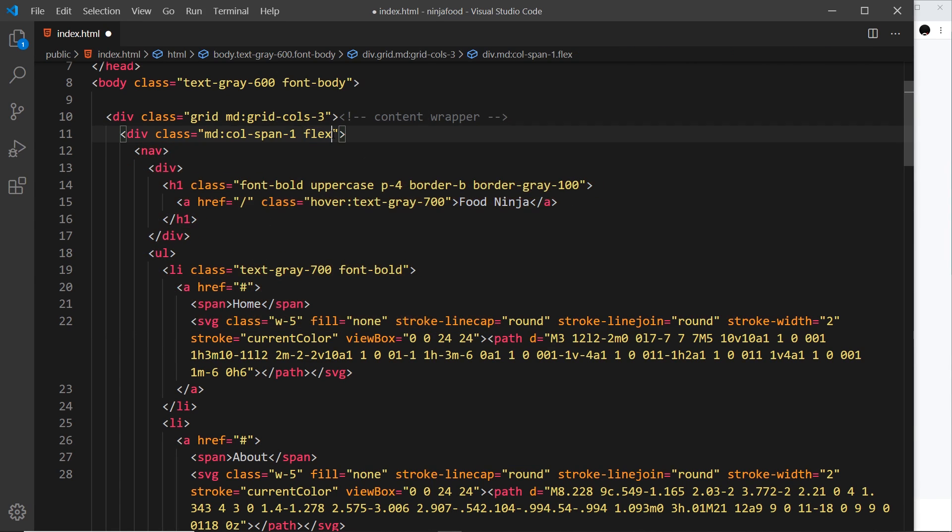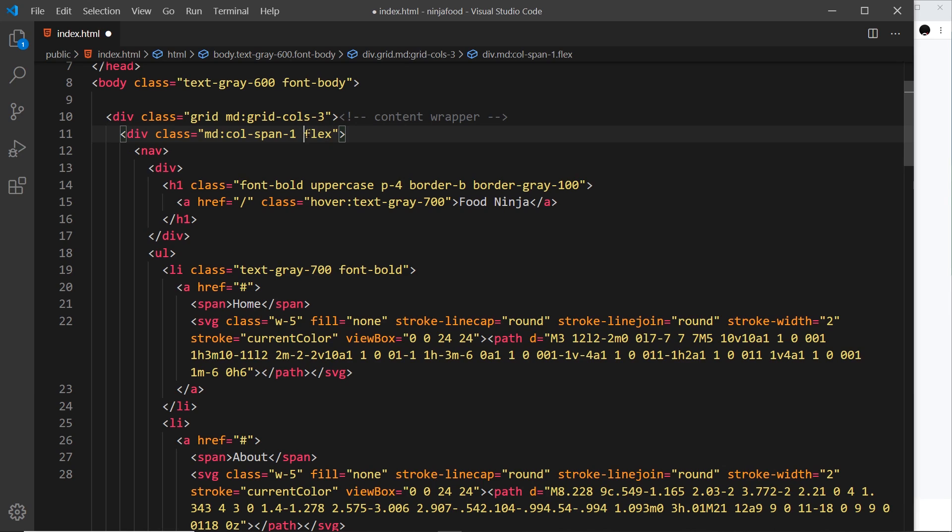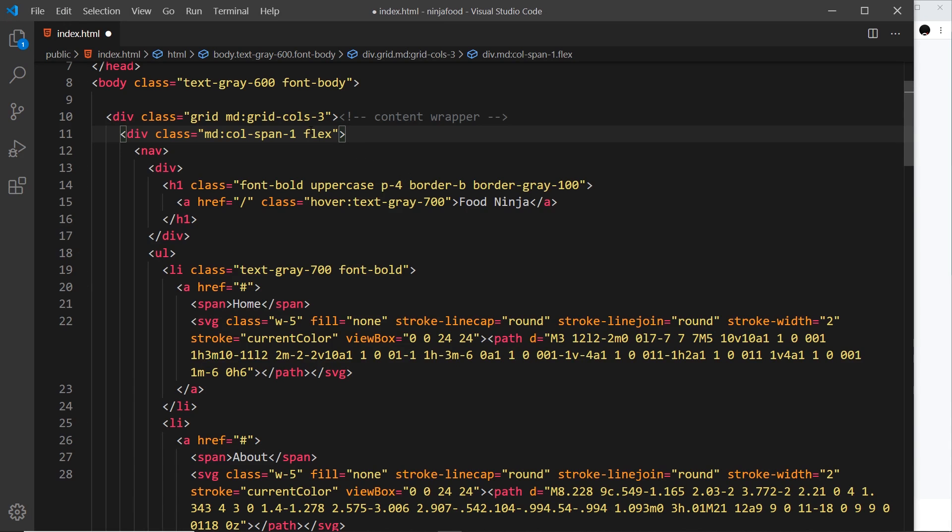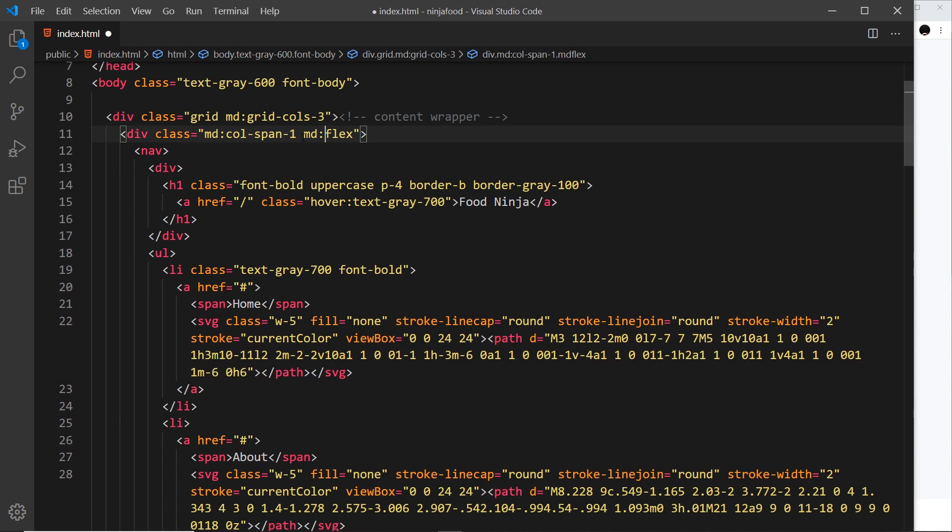I only want this to be for slightly larger screens because again on smaller screens it's going to appear right at the top. So we'll just use this for medium-sized screens and up, so md before it.